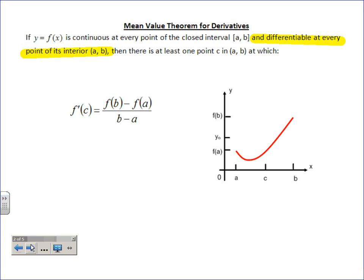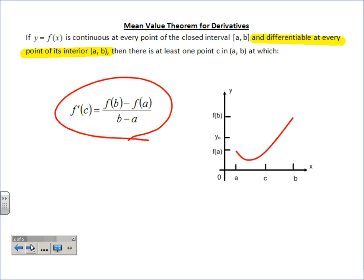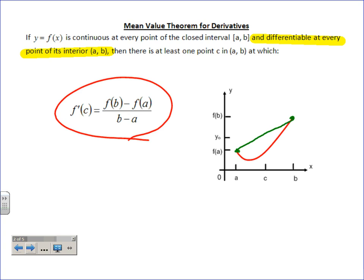What does it mean to be differentiable? You can take the derivative. Where does it fail to be differentiable? Endpoints, spikes, holes, asymptotes — discontinuities in general. Good thing the MVT only requires differentiability on the open interval (a, b), not including the endpoints. Then there exists at least one point in there — and the formula looks like slope: f(b) minus f(a) over b minus a, which is indeed the slope formula you've been using since middle school.